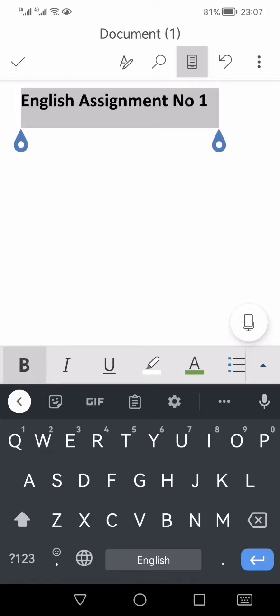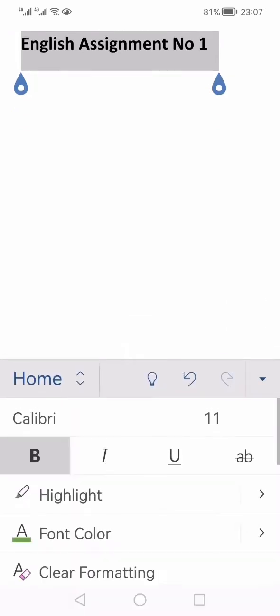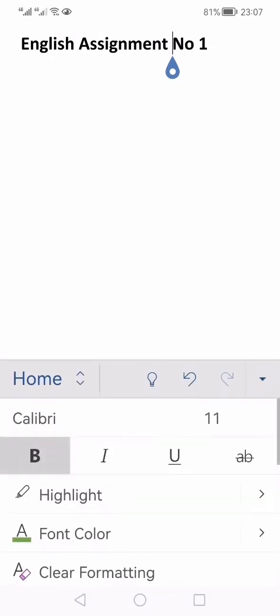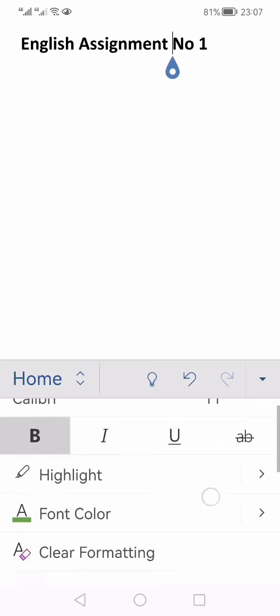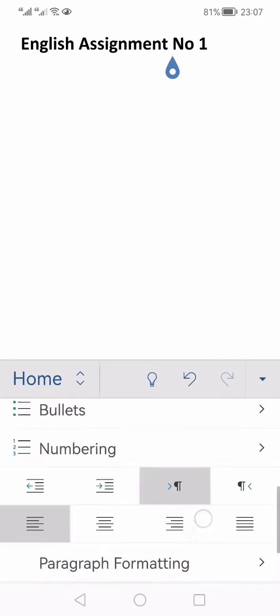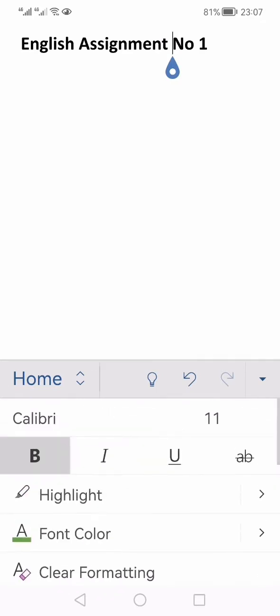Or you can also press this icon. Let me show you again, this alphabet with a pen on the top. If you click this, you will get all the tabs which you generally get on your Microsoft Word software on your Windows. Right now, as you can see, this is the home tab and all the home tab features are mentioned here.